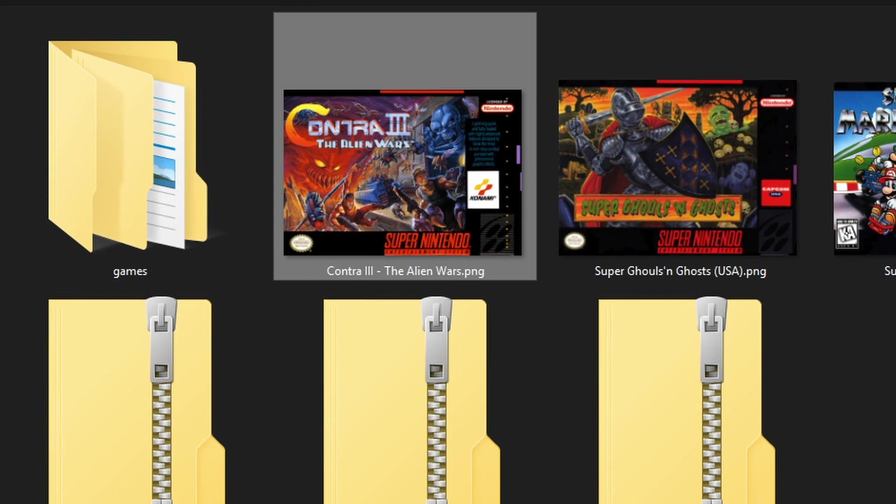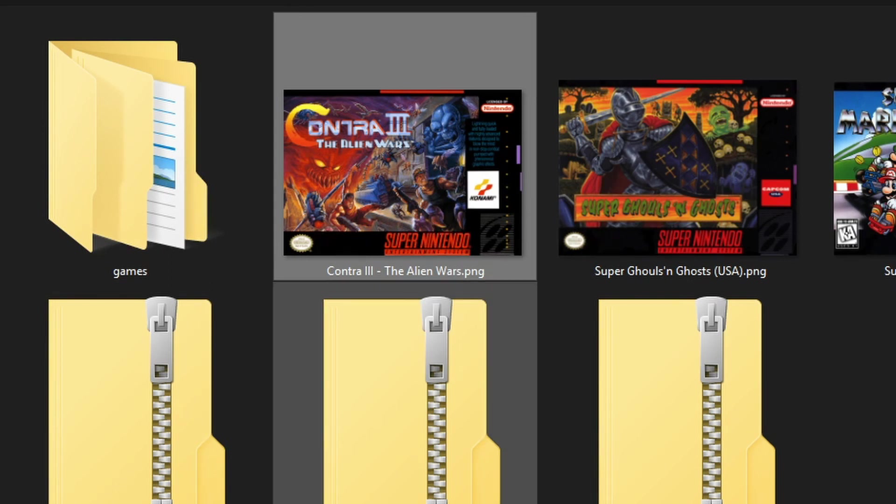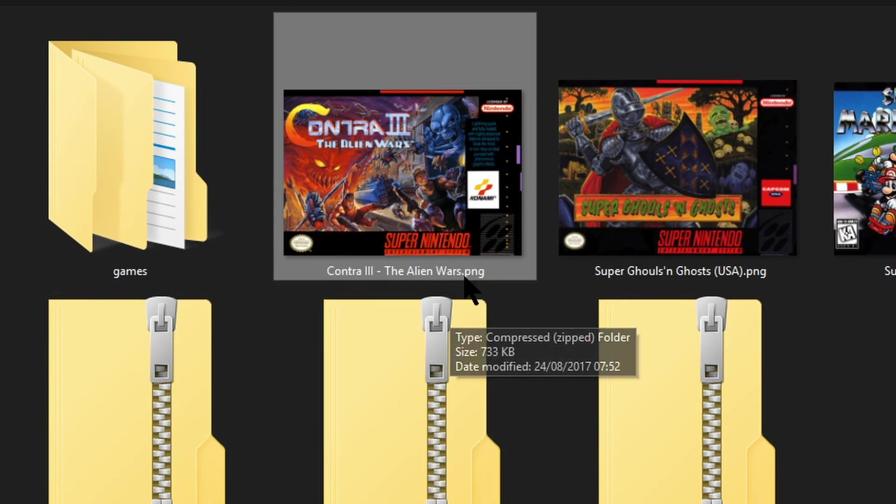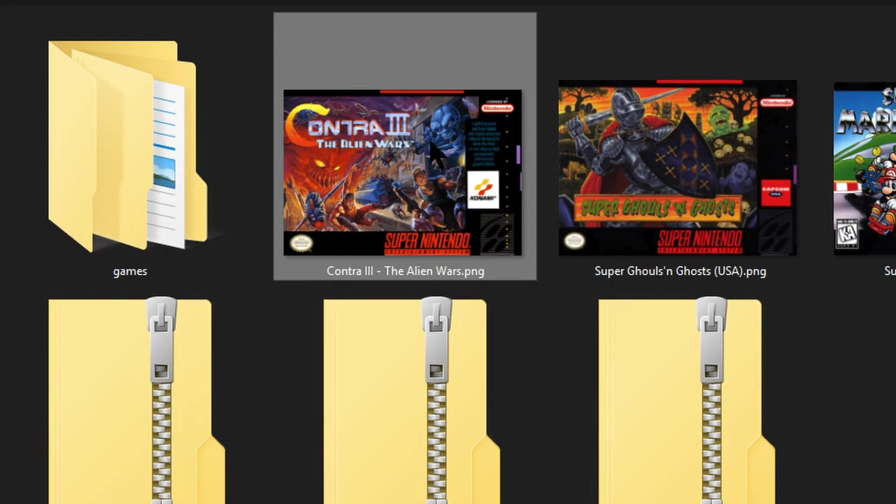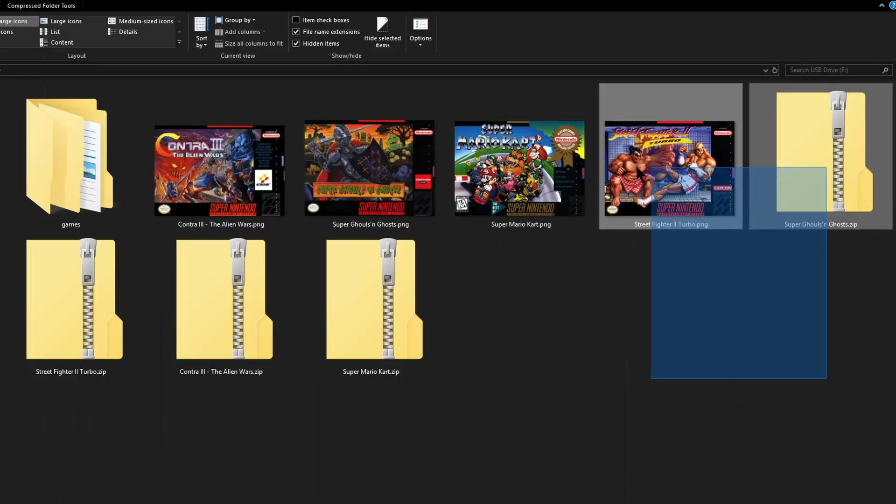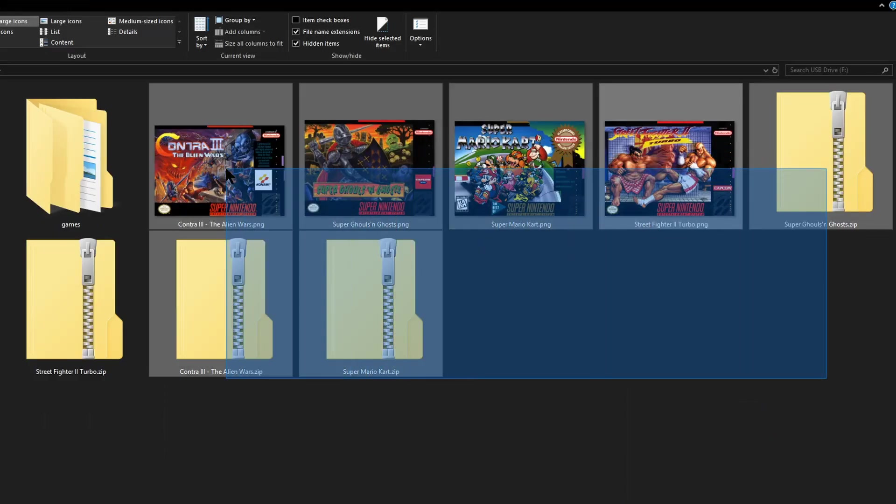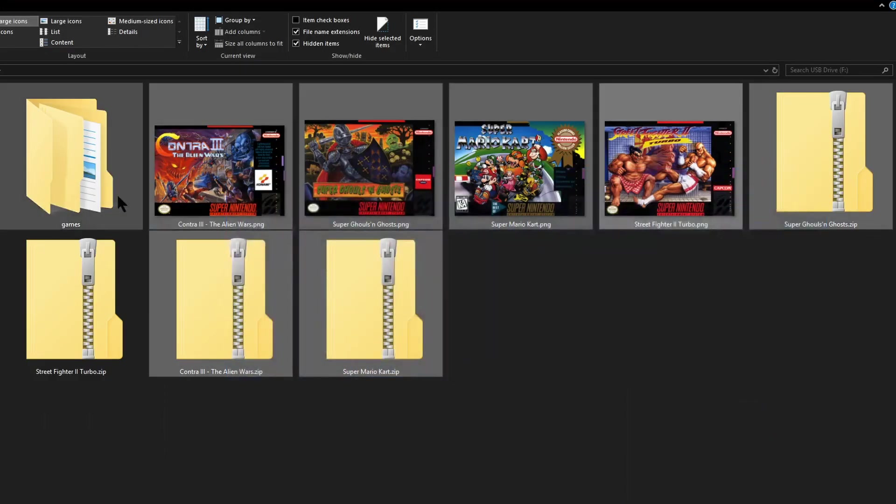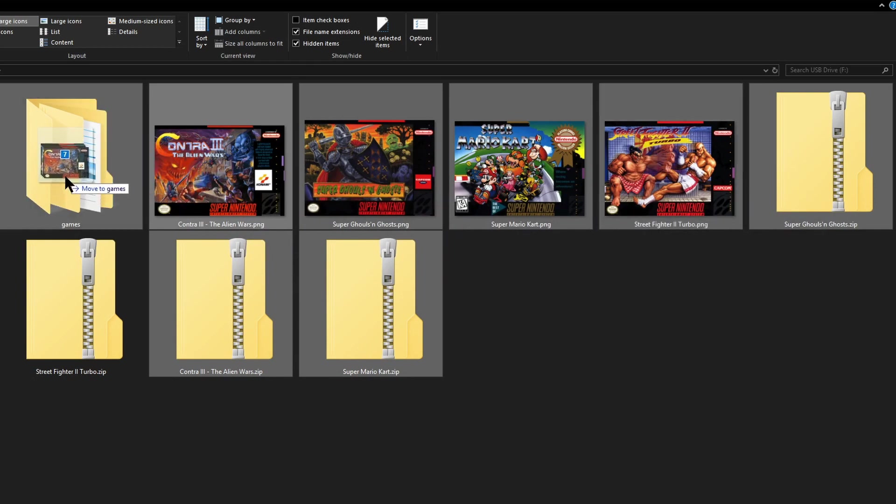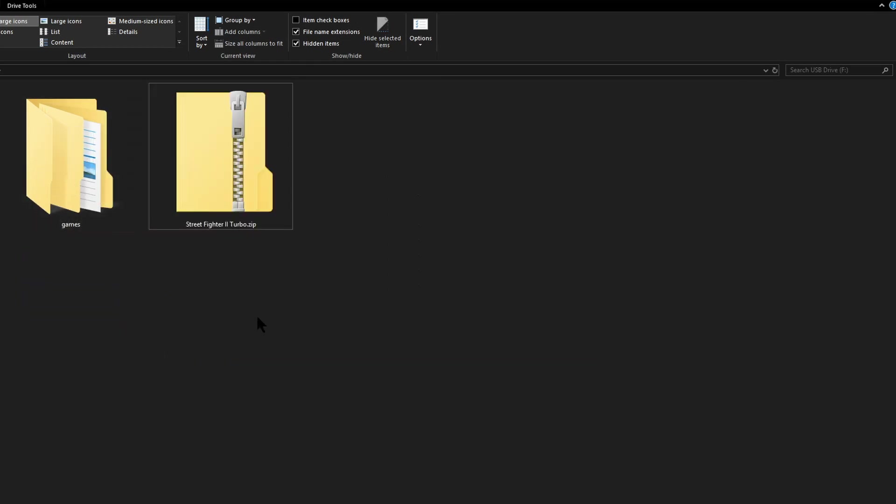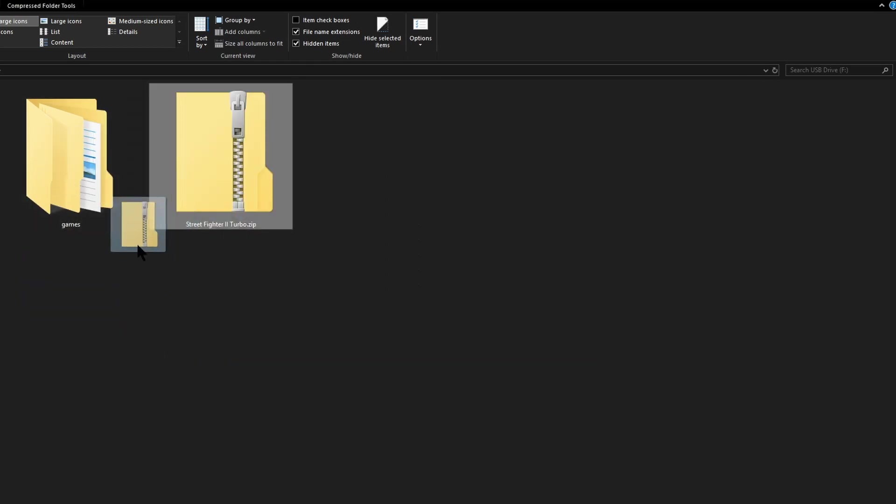Do this for all of the files just remember you are holding down ctrl when you select c or v to paste. Once done drag them into the games folder. Do the same for the rest of the files that are in here.